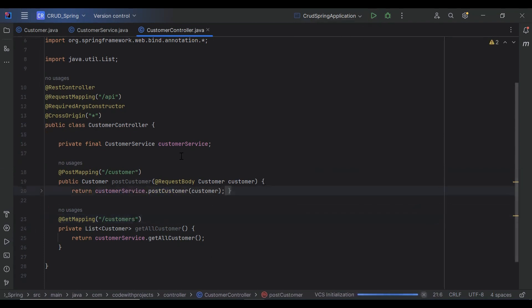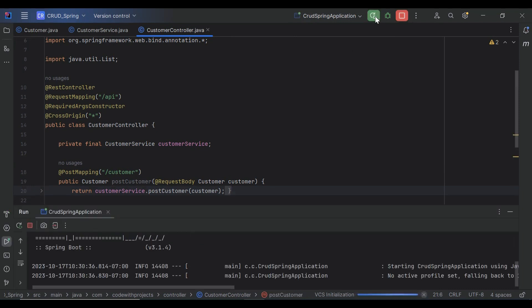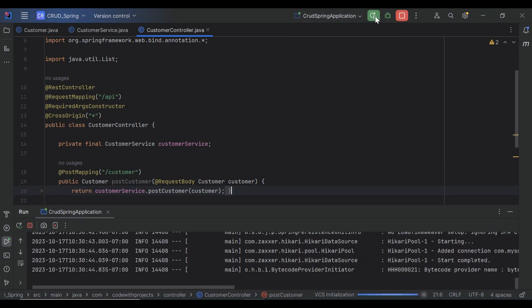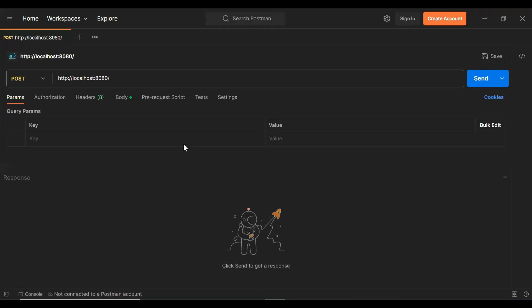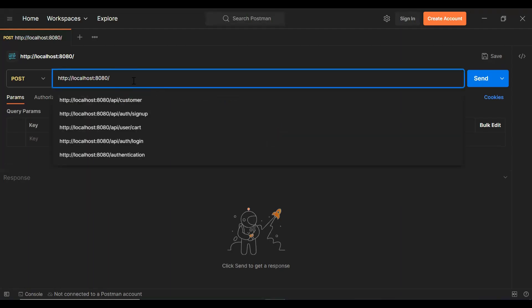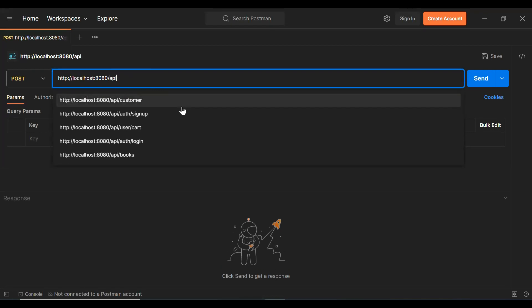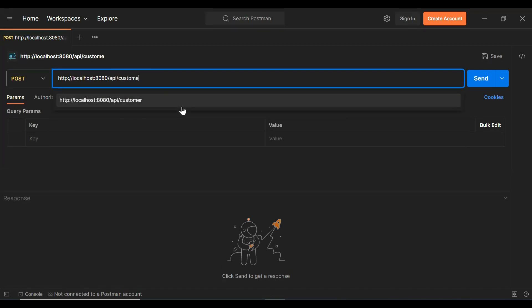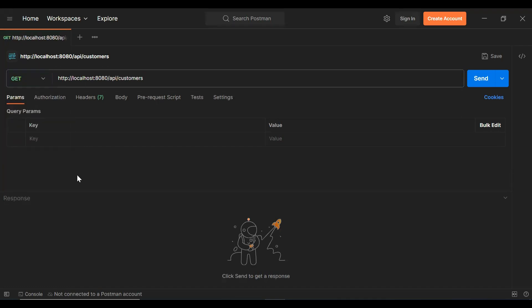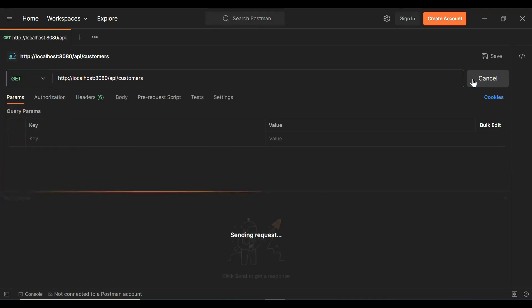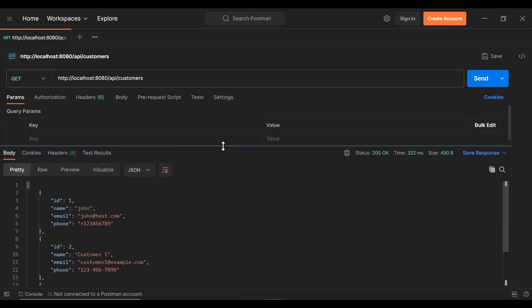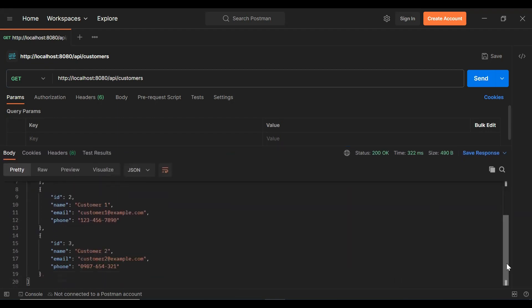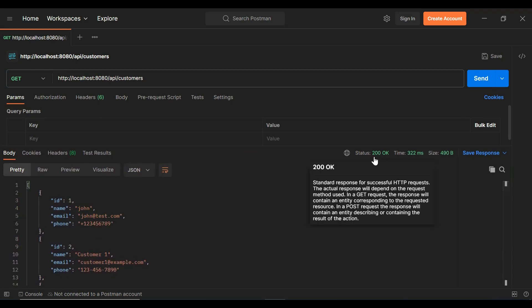Let's run the application and test the API. You can see the application is up on port 8080. Let me open Postman — you can see the URL of our backend application: slash API slash customers. Here we need to select GET and click the send button. You can see we got a response — here are the records saved in our database, and the status is 200 OK.